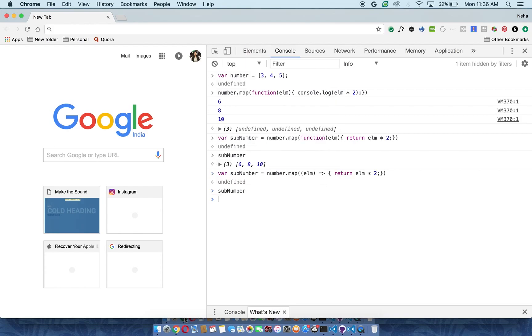Still we are getting the same array. So this is how you can create a new array out of an old array through the map function. This is how you can do calculations or tasks with the map function.